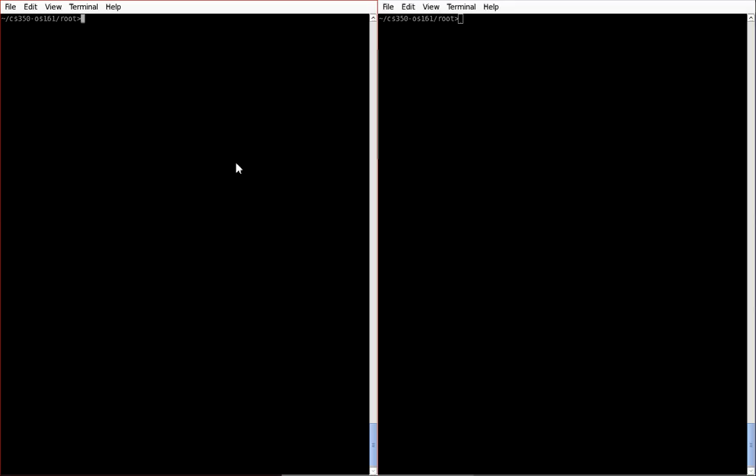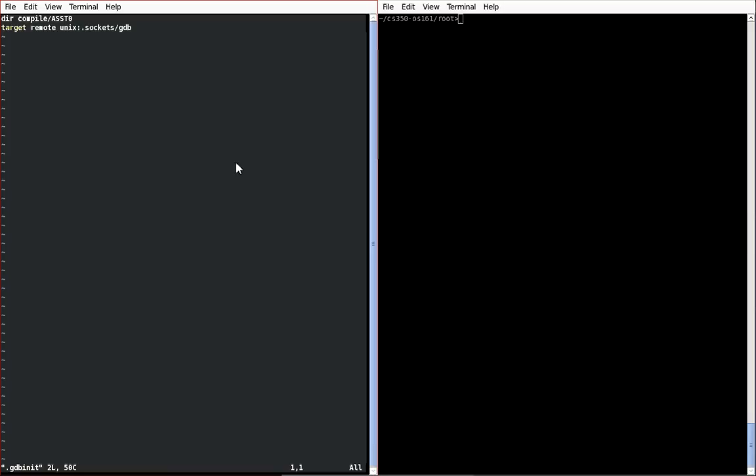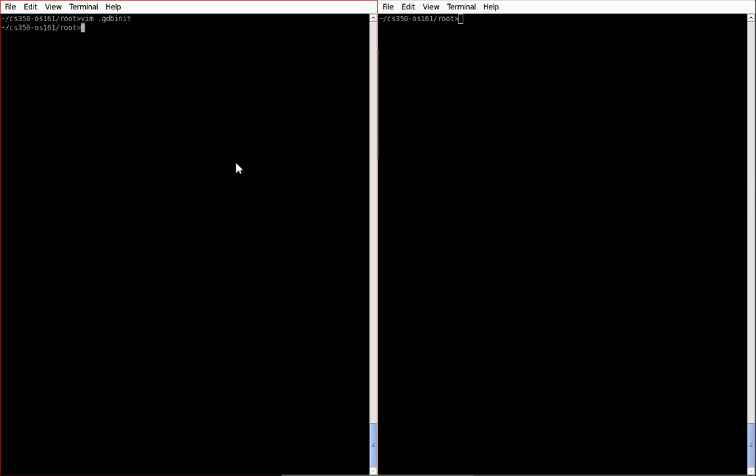When using GDB, make sure that whenever you compile a new kernel or you've changed assignments, if you're using my gdbinit trick, that you change this argument here. Otherwise you'll be using the wrong staging files for your kernel. This is a very important step. Thank you.